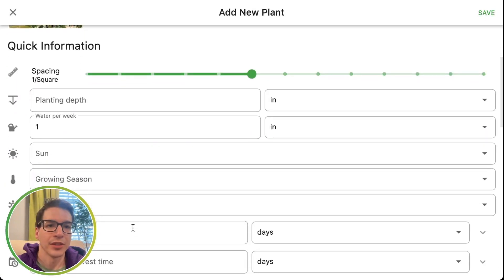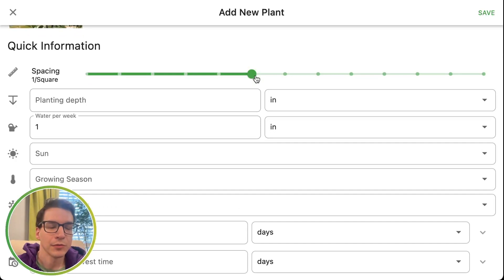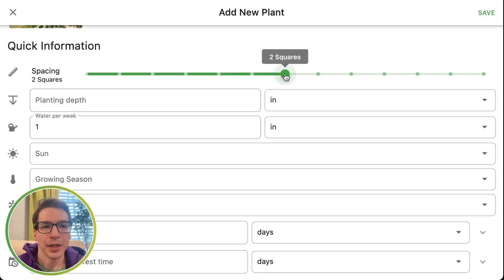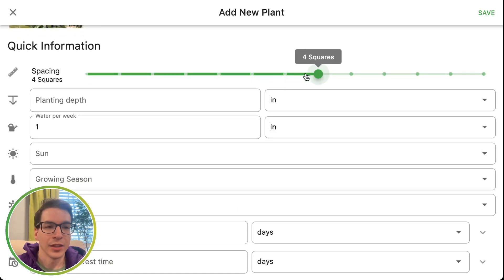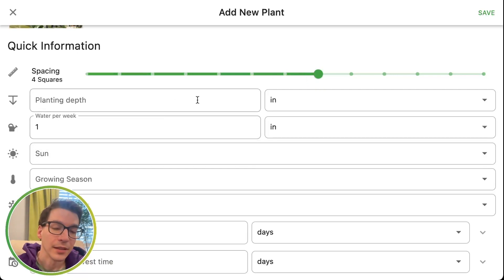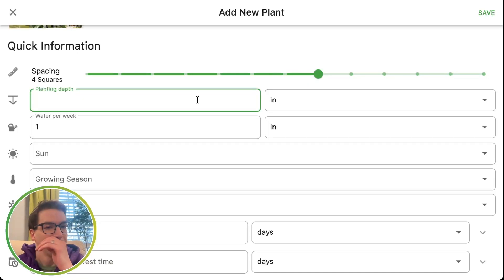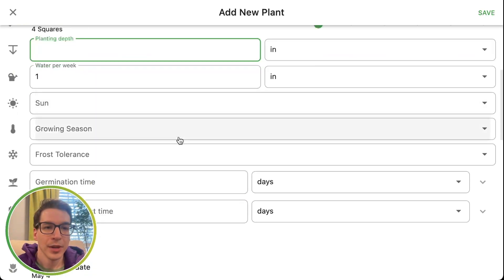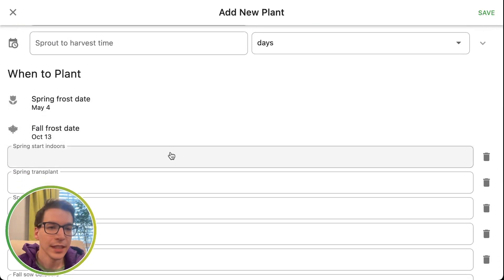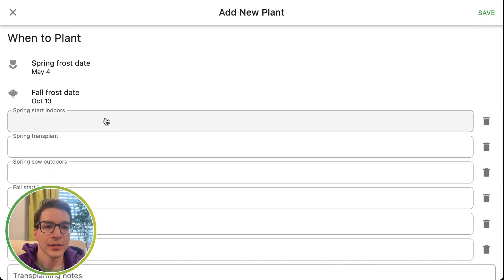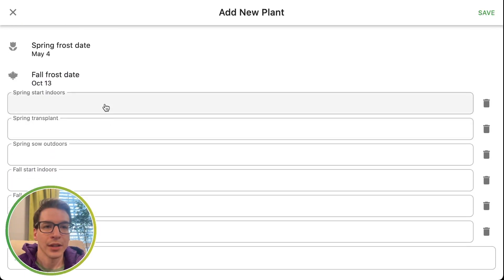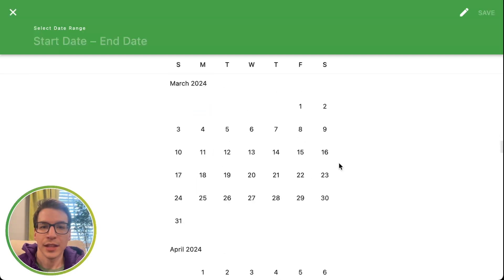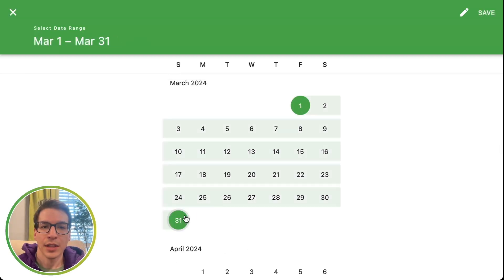Then you have all the information for how to grow it. You can adjust the spacing — the default spacing is one plant per square foot. You might want to increase this; pineapples might need bigger space. They look pretty big. Truth be told, I know nothing about growing pineapples. You can change the planting depth, the water, everything you see in the plant list you can change. You can also set the times to start — you can select a range, let's say maybe you start it in the month of March.